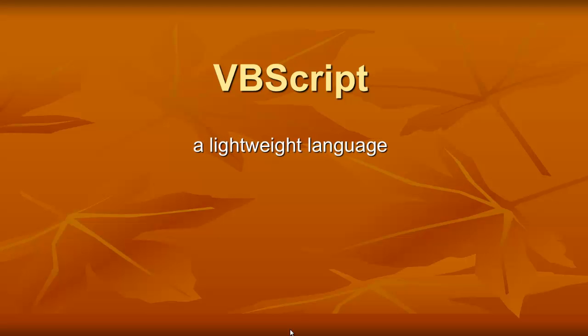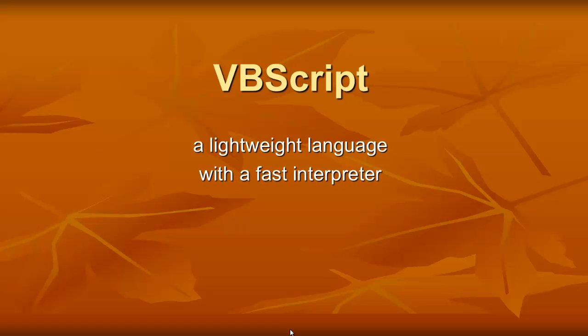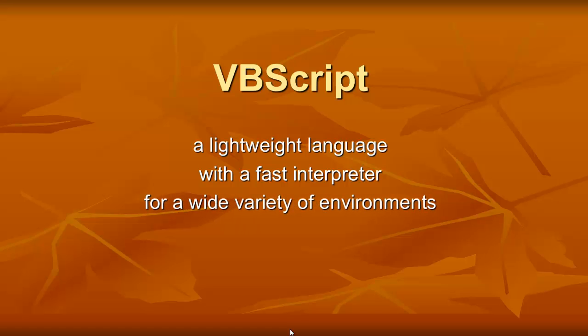They often call it a lightweight language to program your computer. It has a fast interpreter, so it works pretty fast. But it's made for a wide variety of environments. VBA for Excel is made for Excel. The other one is made for Access. This one can be used on any kind of environment.